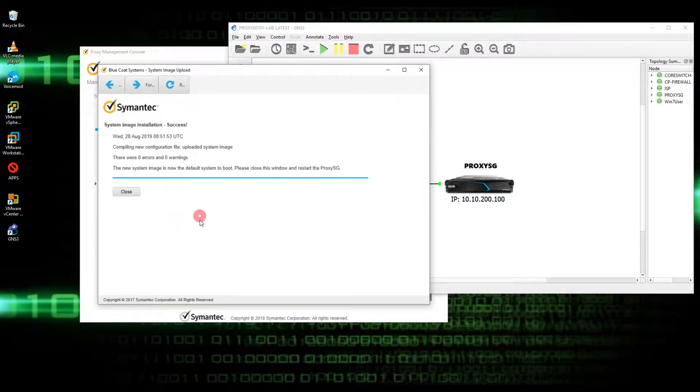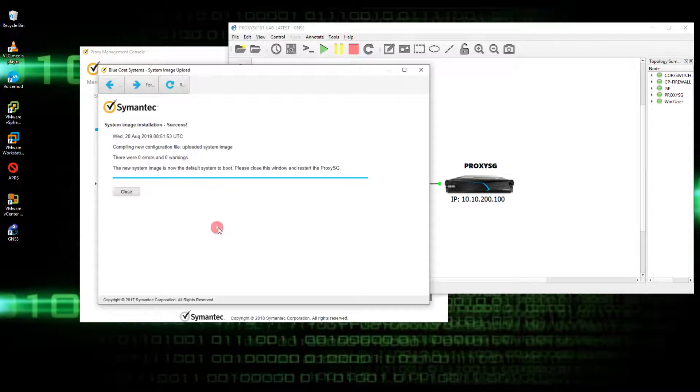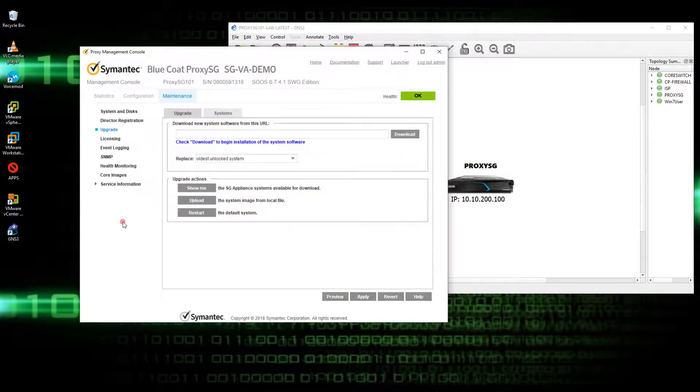It says there were no errors and warnings. This upload of firmware is successful. Close this, and then as you can see here, system.